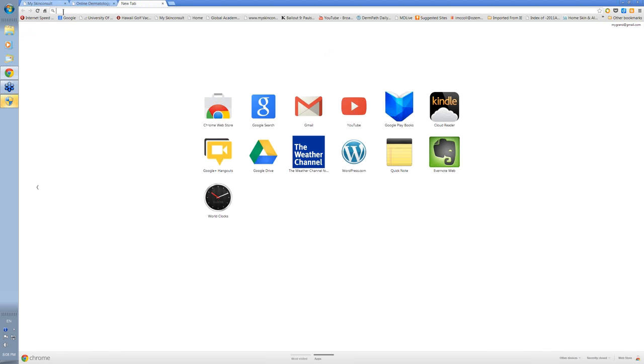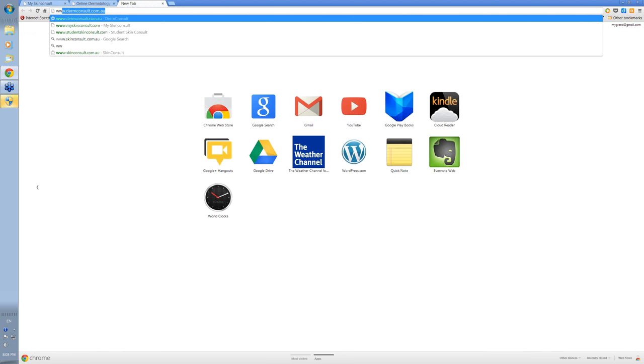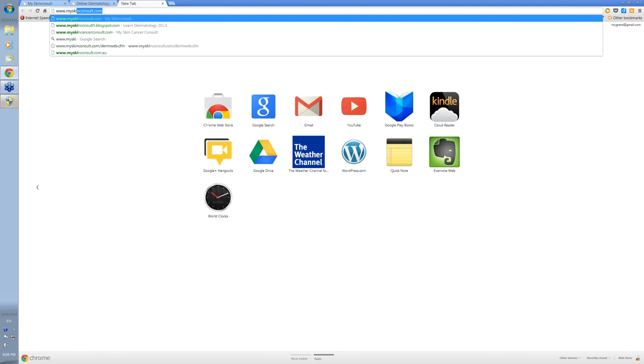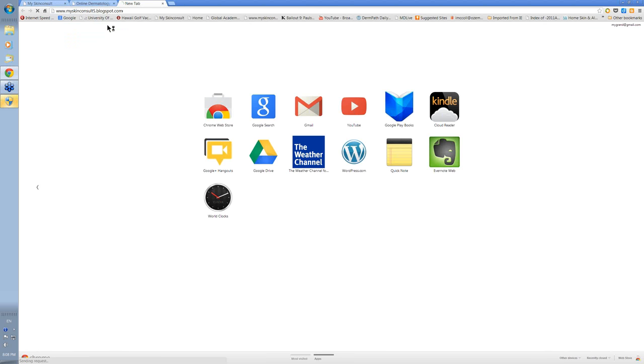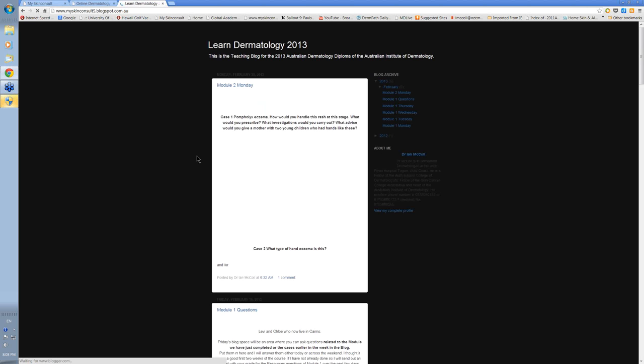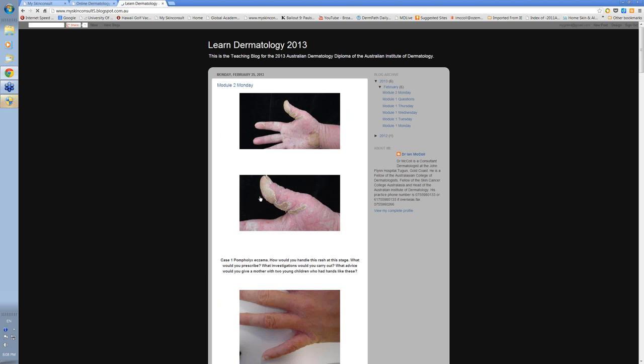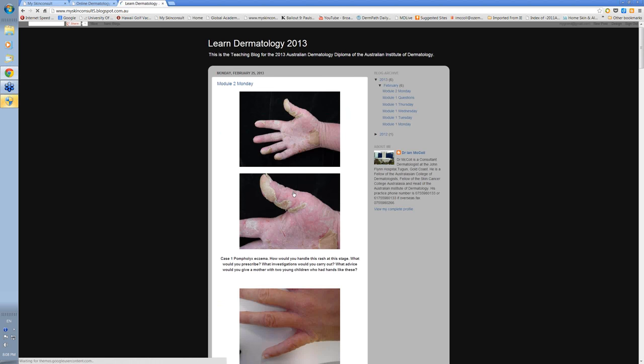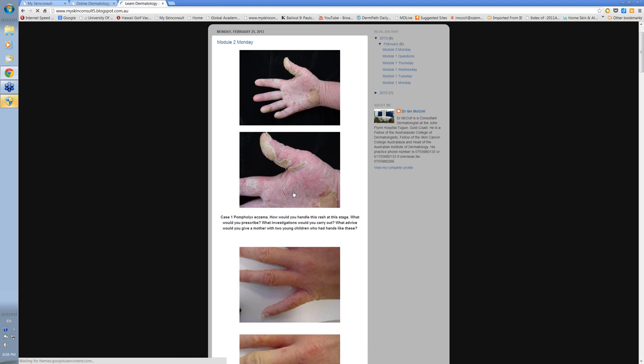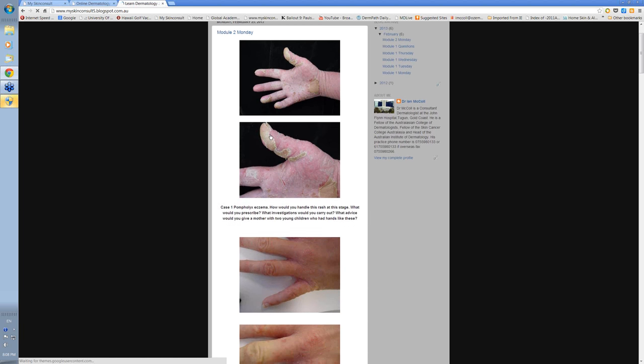At www.myskinconsult.blogspot.com. And if we just go to that, it's www.myskinconsult5.blogspot.com. Then you'll see the cases that we have put up for your discussion.